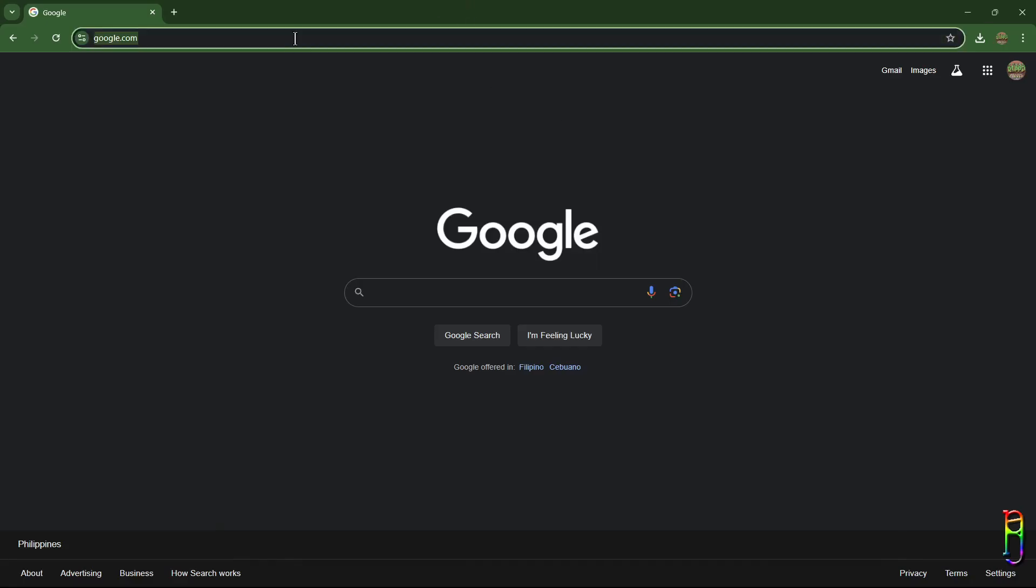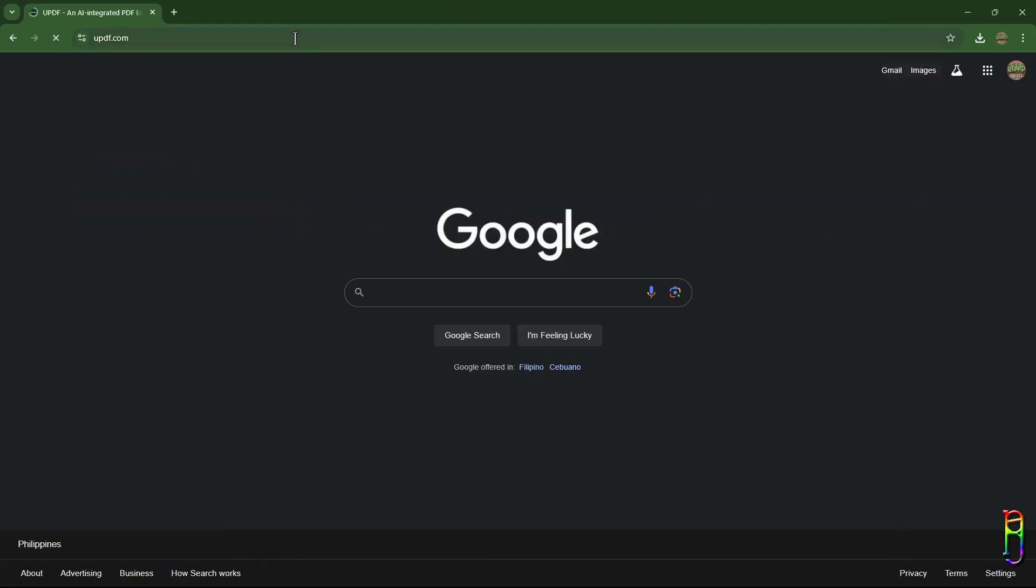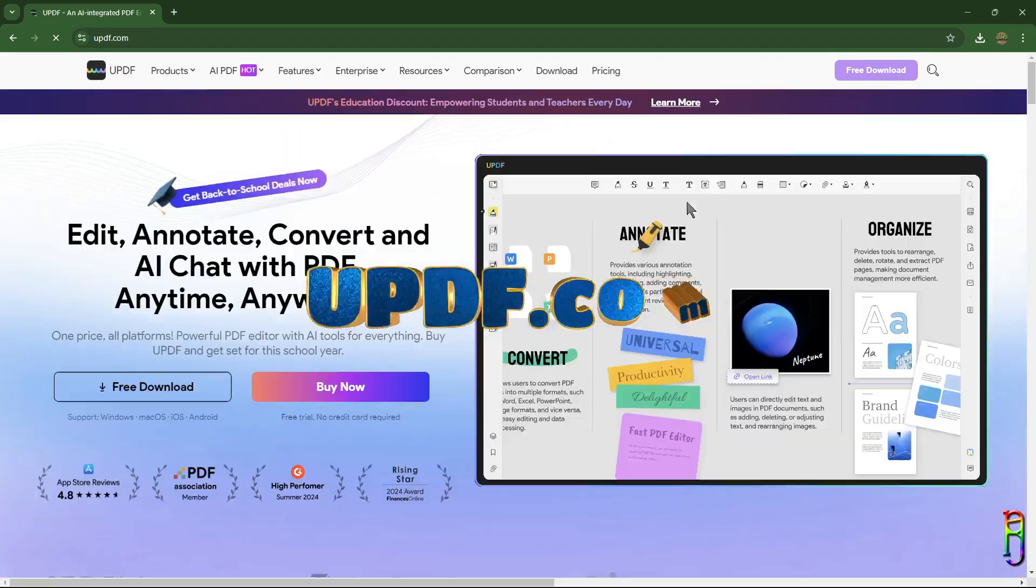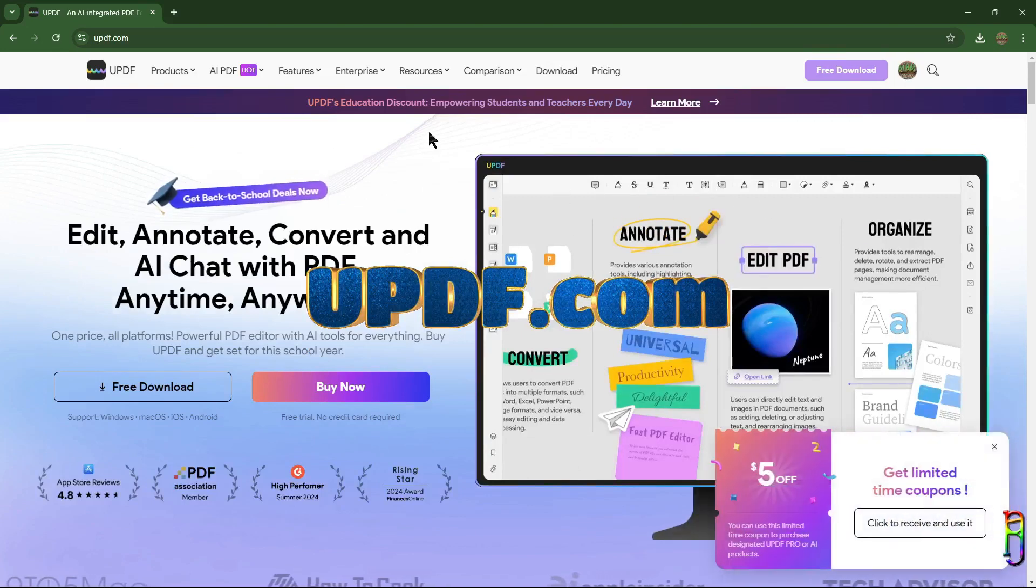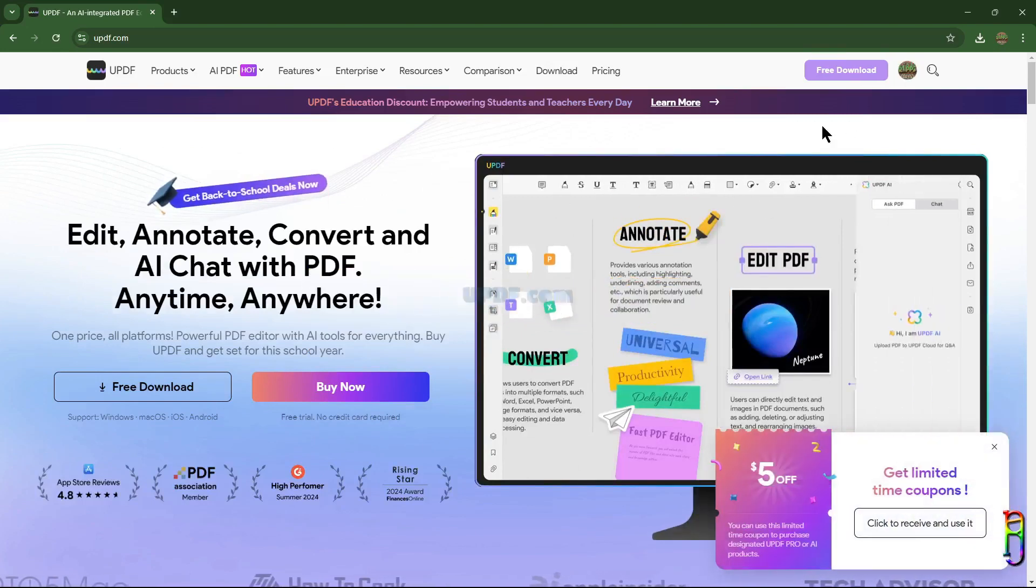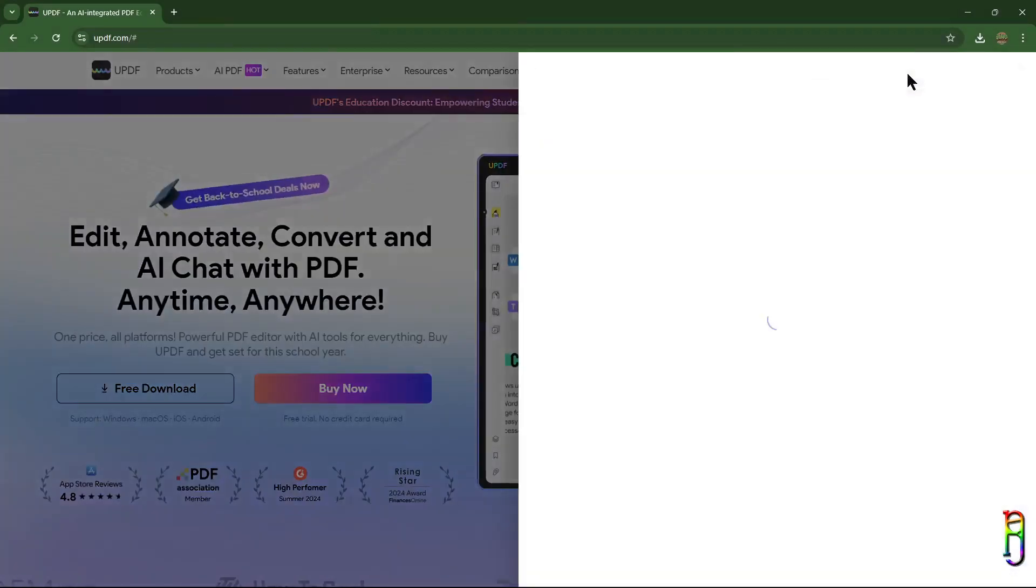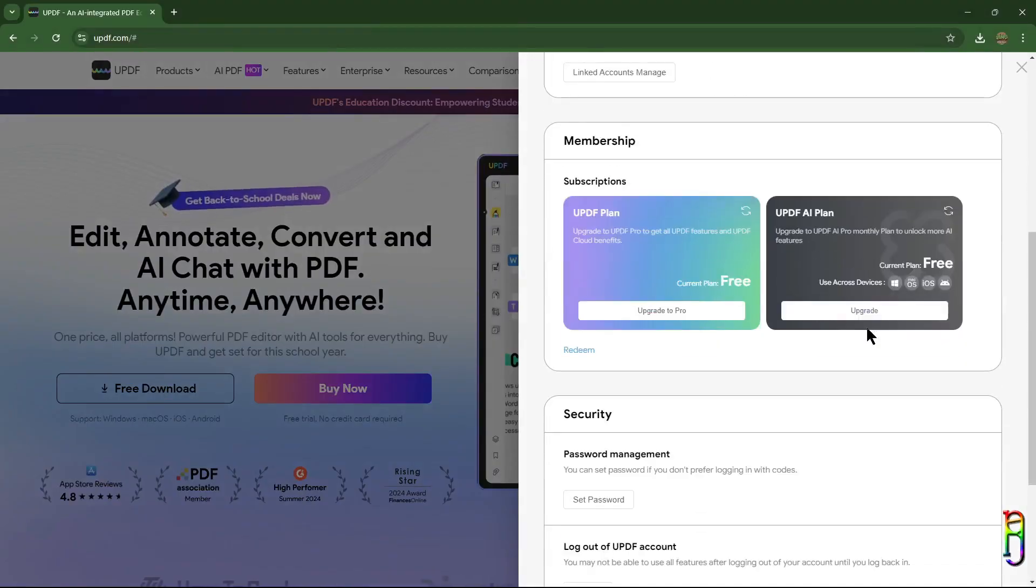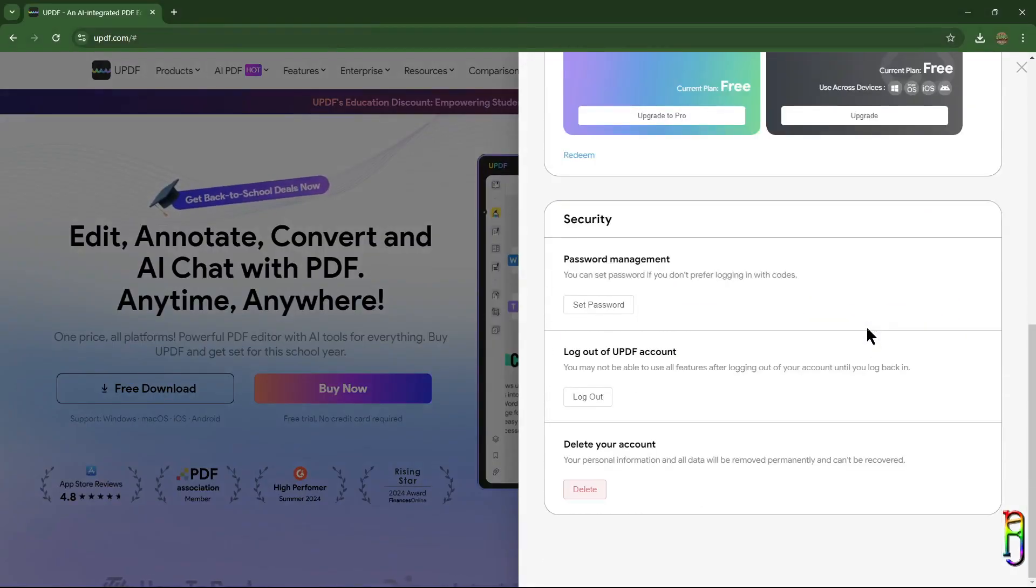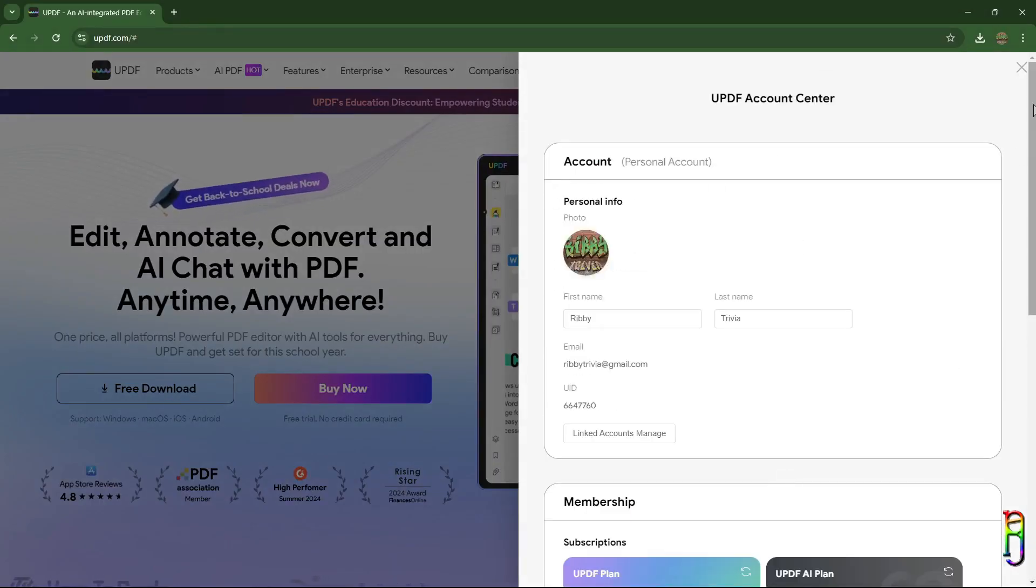To start using UPDF, just search for it or directly go to their site, updf.com, which is very easy to remember. From their site, you will need to register an account. As usual, I just log in using my Google account. By clicking your profile icon in the top right corner, you should see your account details, including the names, membership type and other.